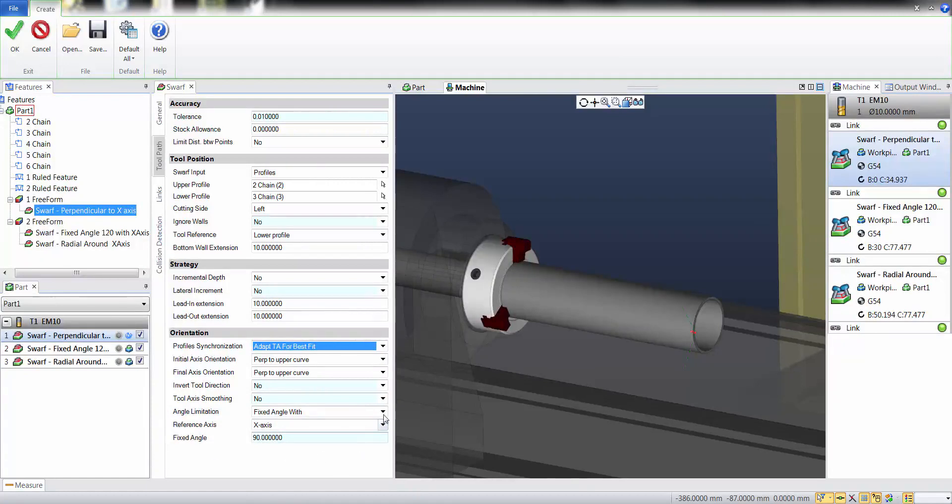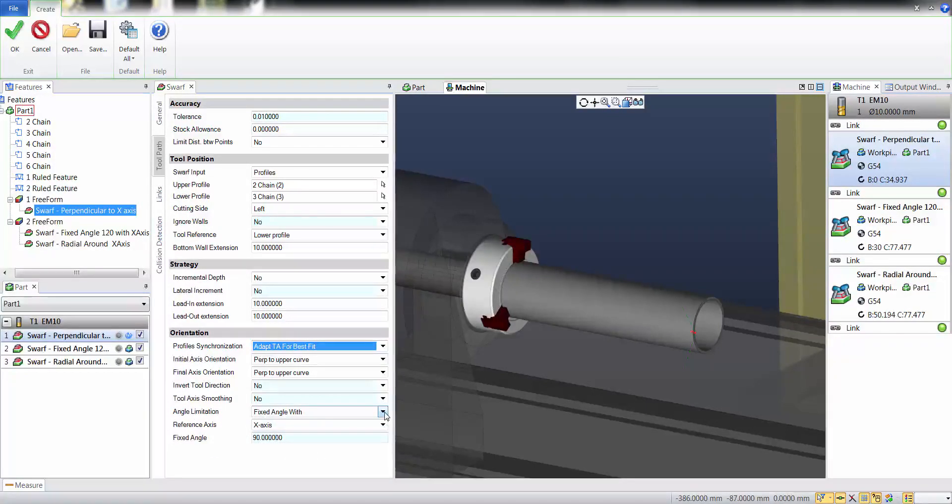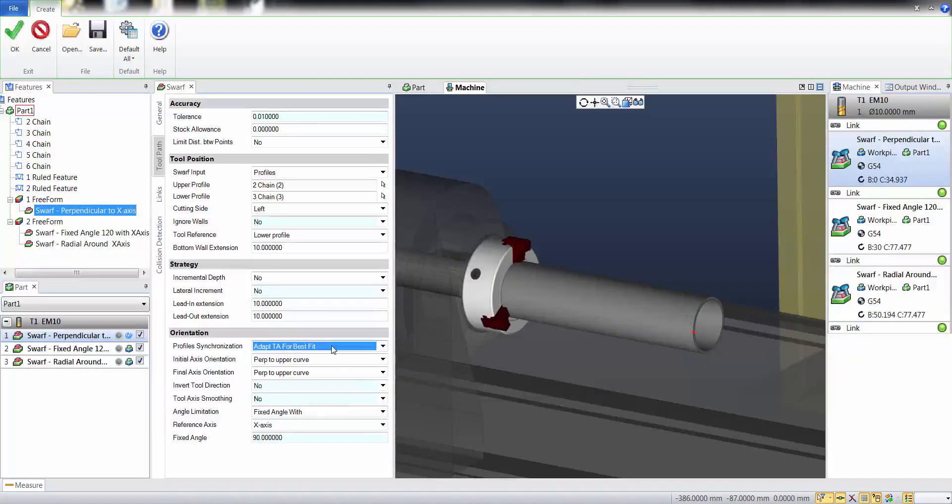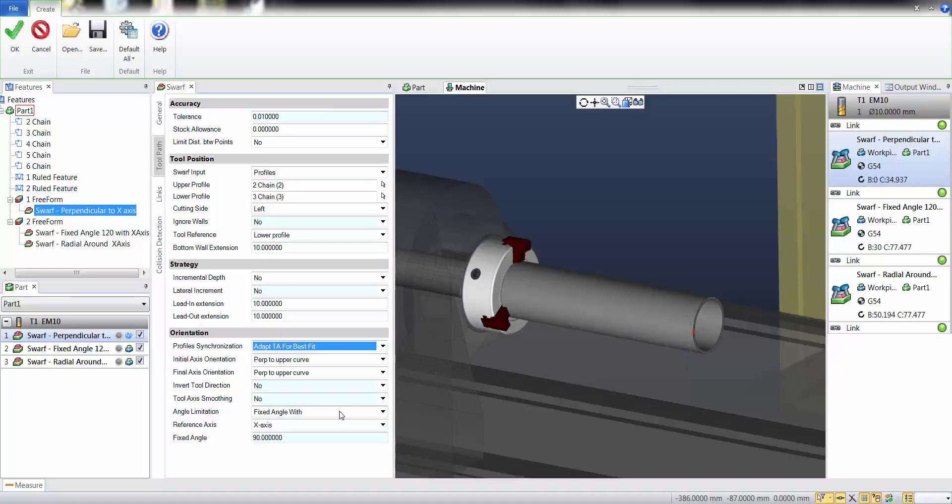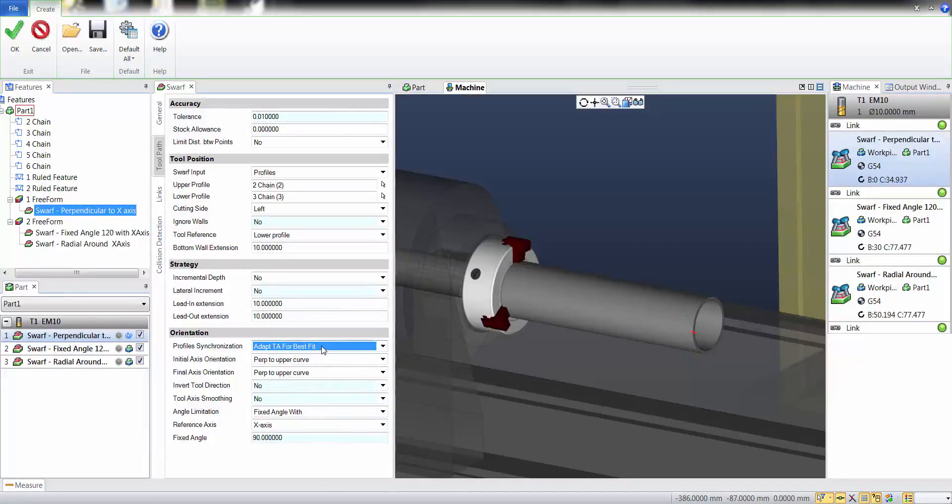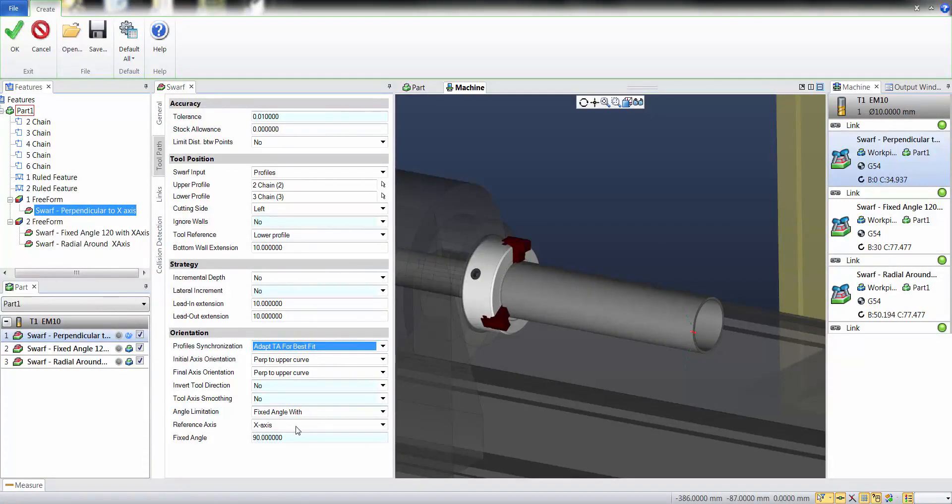This option has been introduced to allow use of any synchronization rule also with 4-axis machines. For instance, I selected adapt the tool axis for best fit and selected fixed angle with the x-axis 90 degrees.